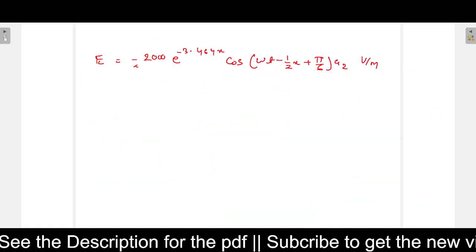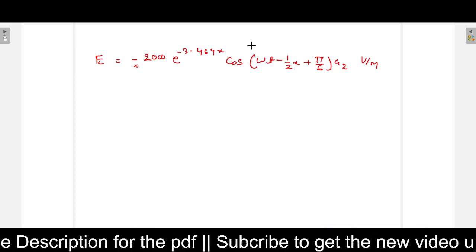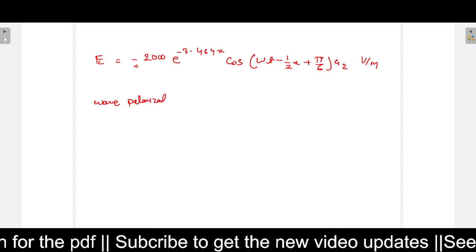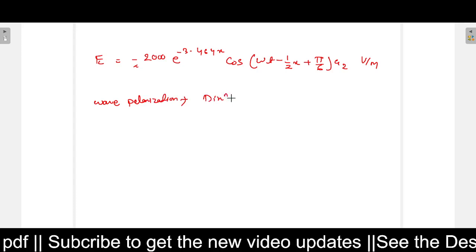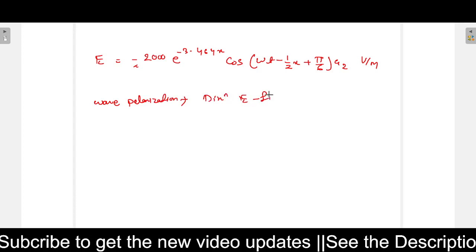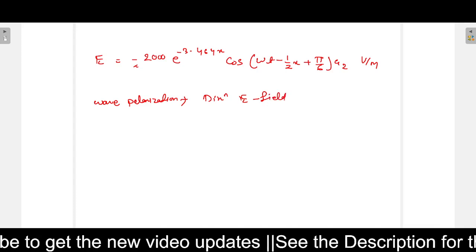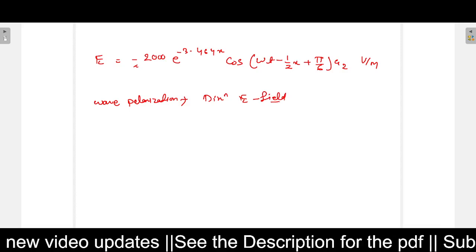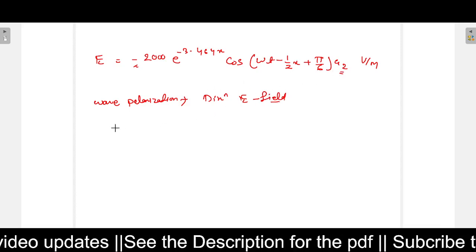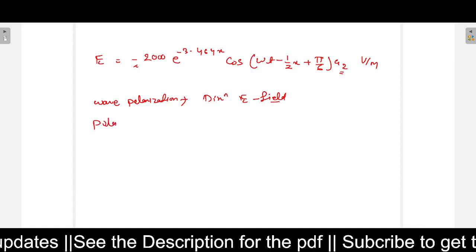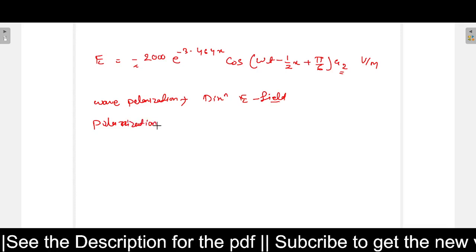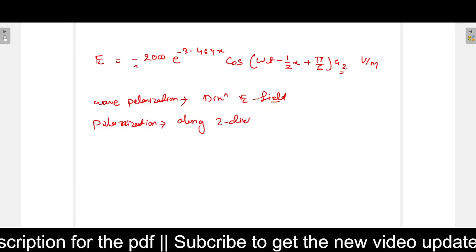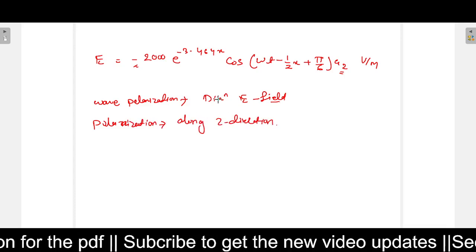Next, what is the wave polarization? Wave polarization is defined as the direction of the E field, or the direction in which the E field component is oriented. The direction of the E field here is the z direction, so the polarization is along the z direction.